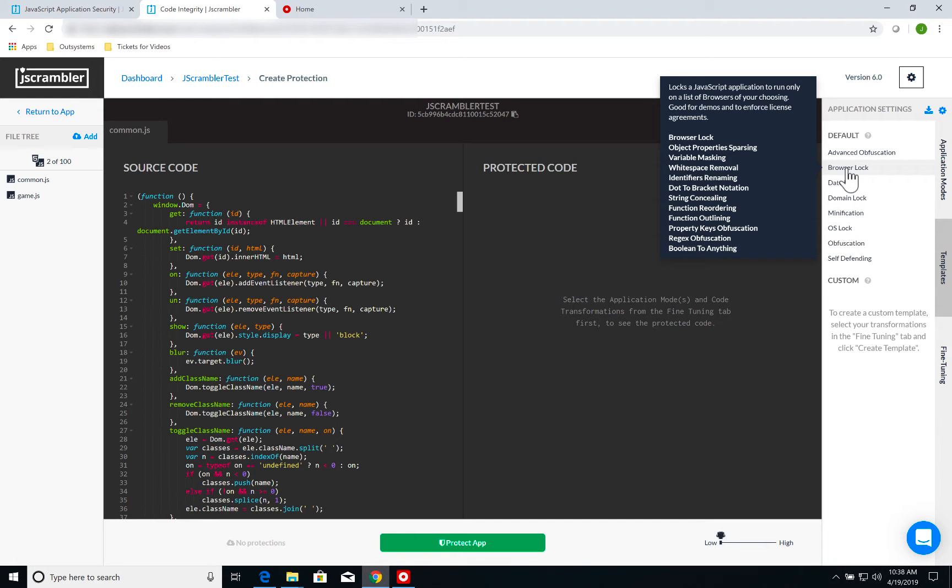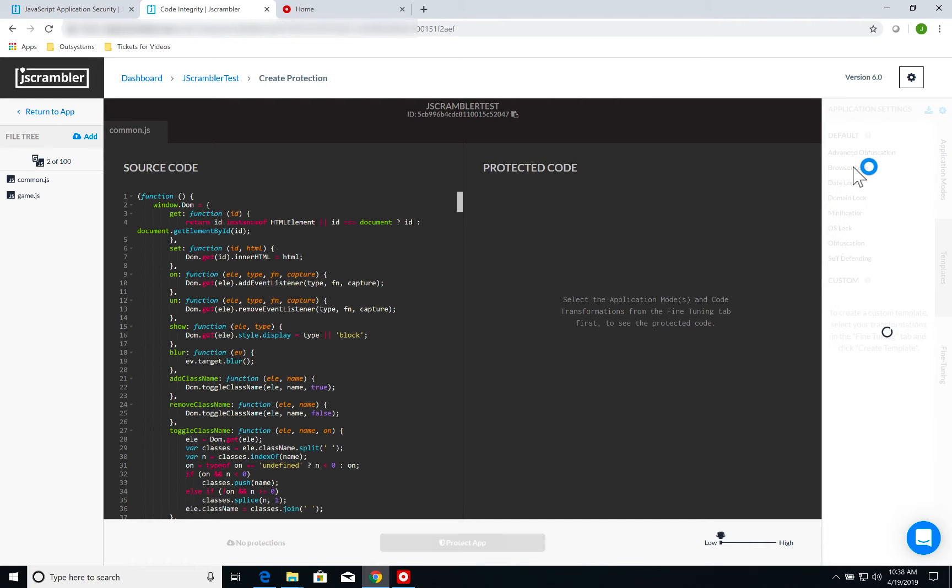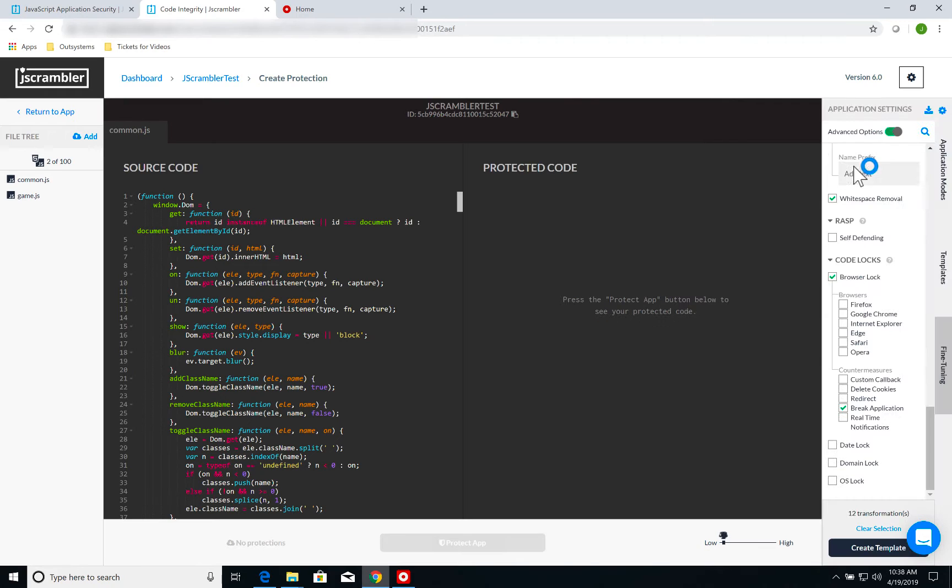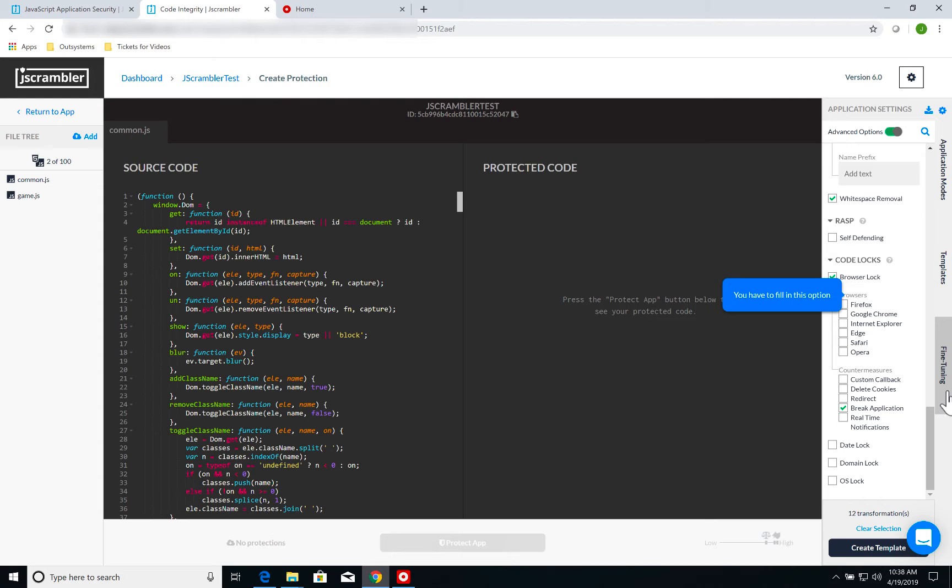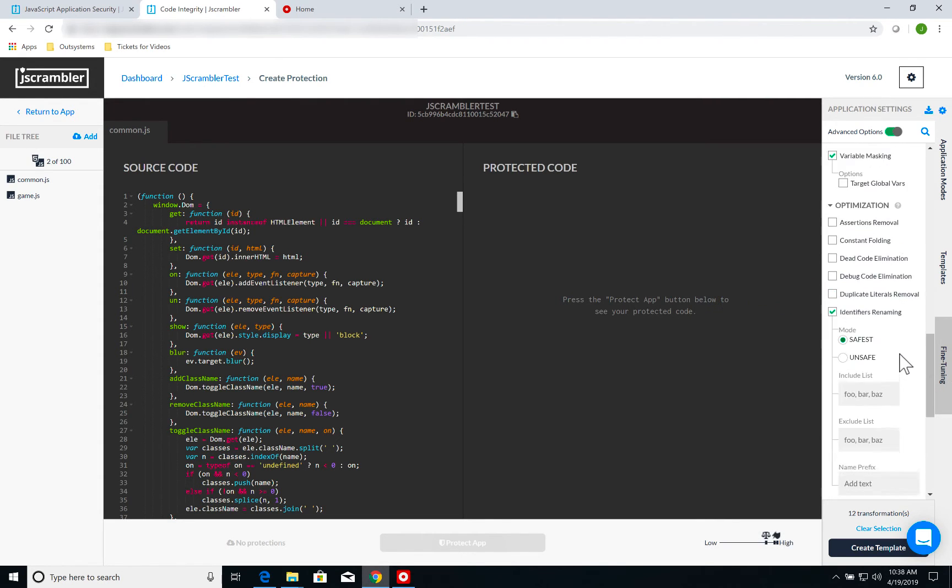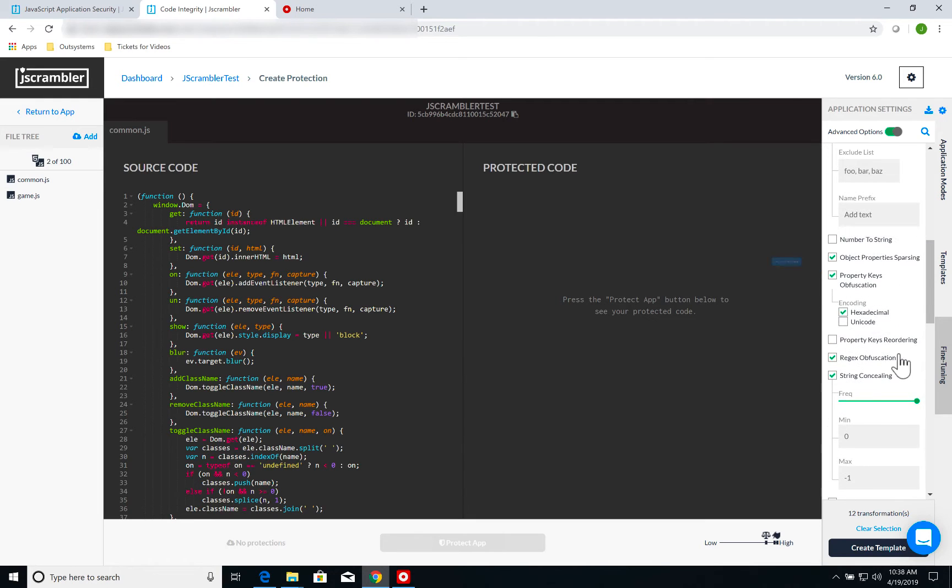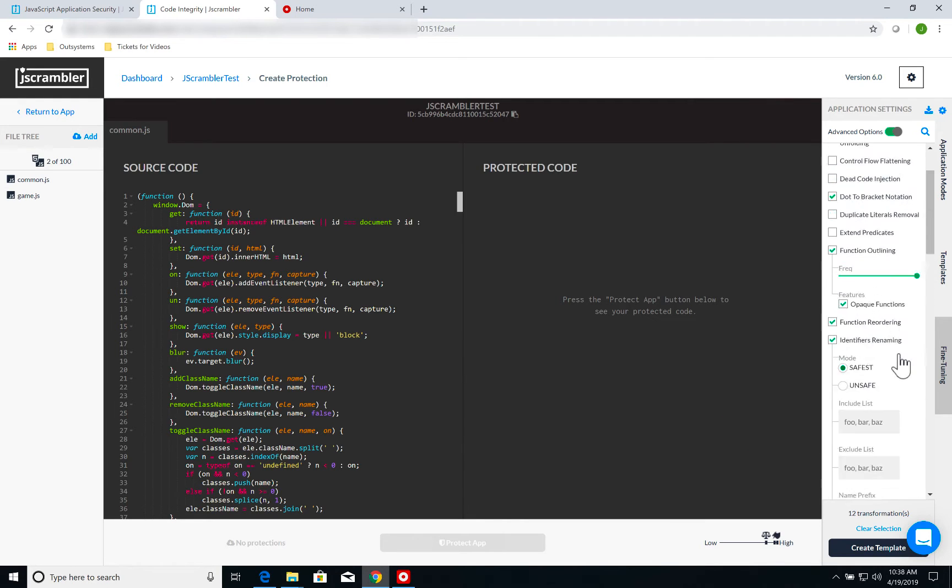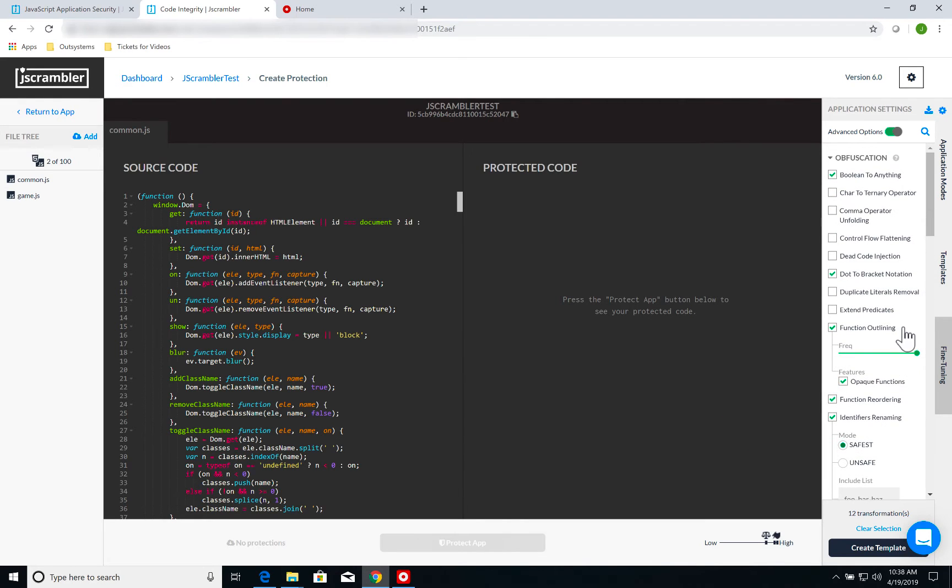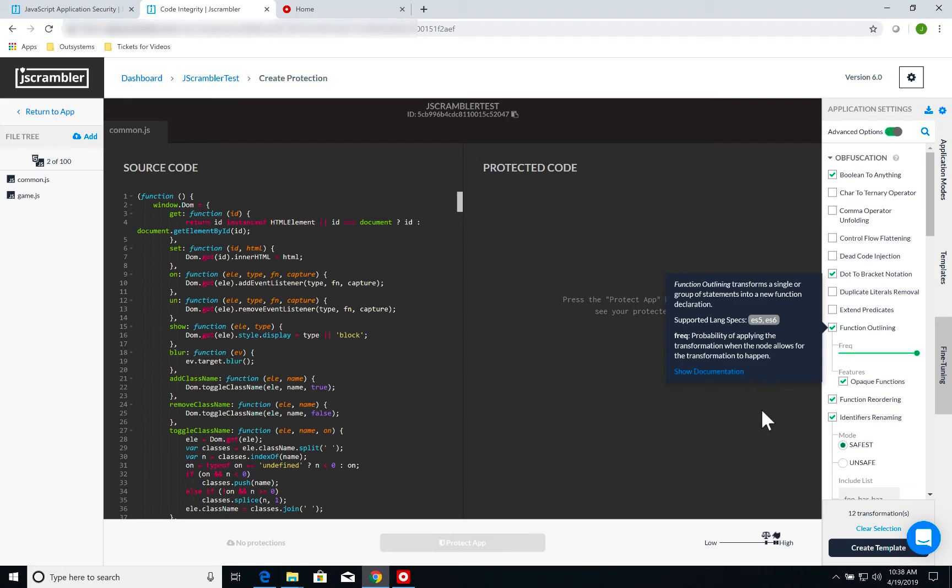boolean to anything, which pretty much changes a boolean expression to something entirely different, but that yields the same result. I'm going to select browser lock. Once I select browser lock, I automatically go to the third tab, which is called fine-tuning. On fine-tuning, I can select specific protections to my code.